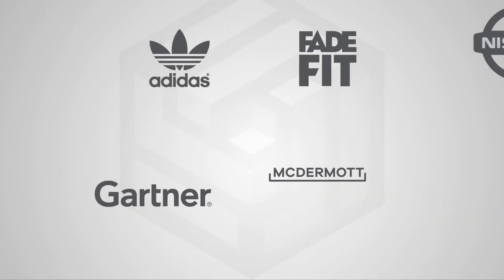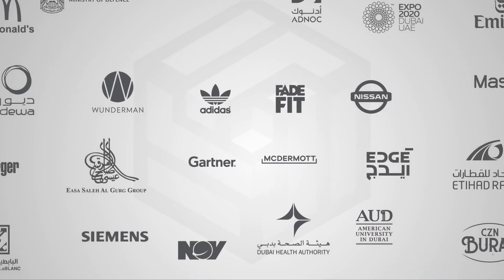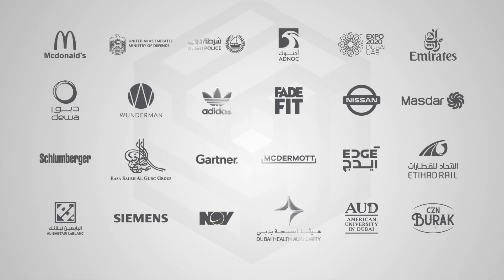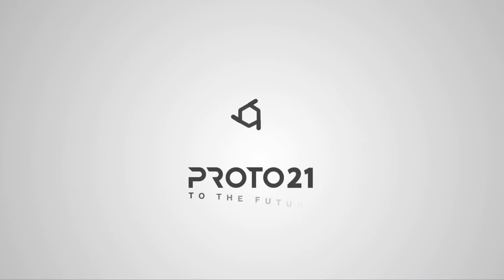We have built solid trust among many of the leading organizations in the region. Come to us with your challenging project, because we make things happen.